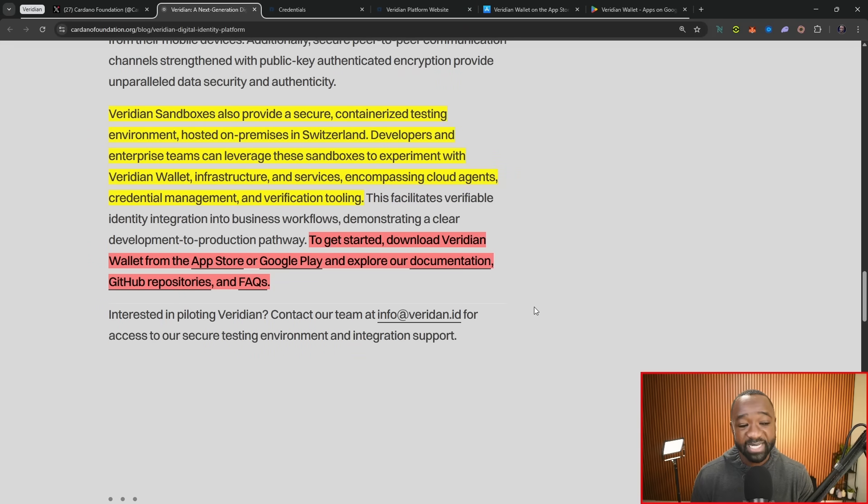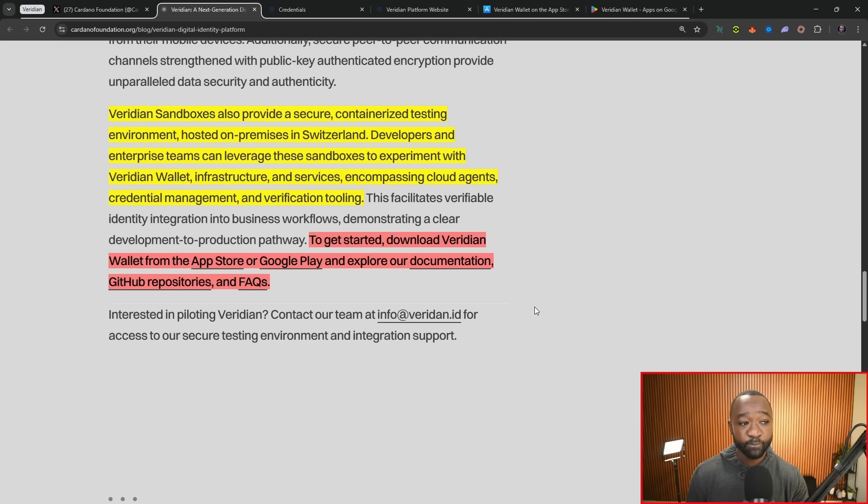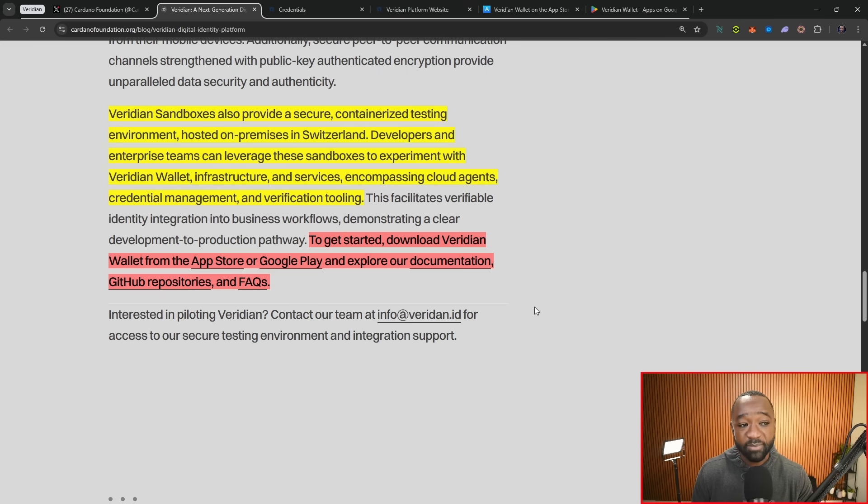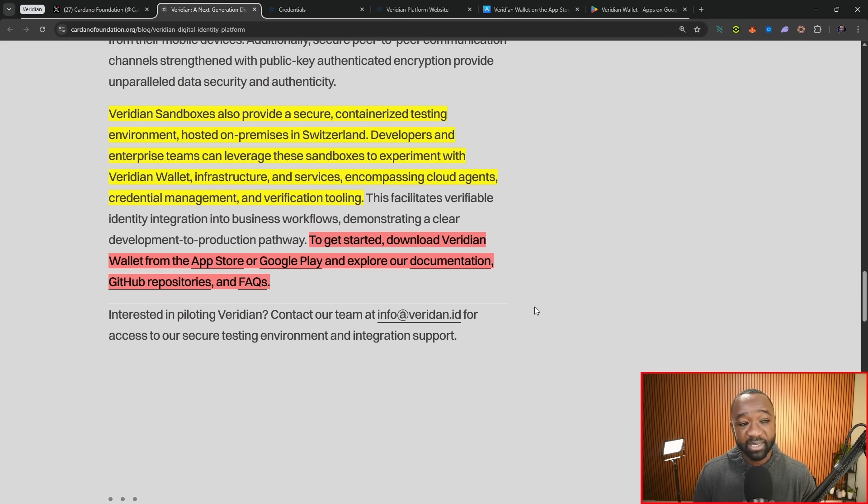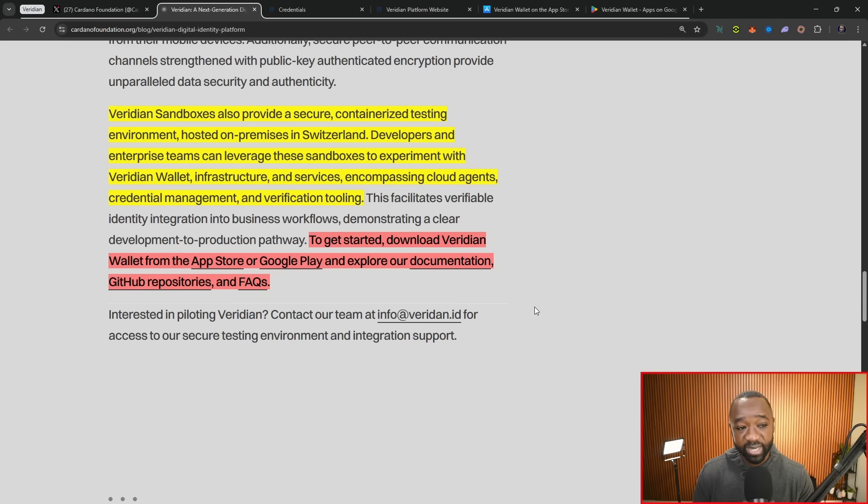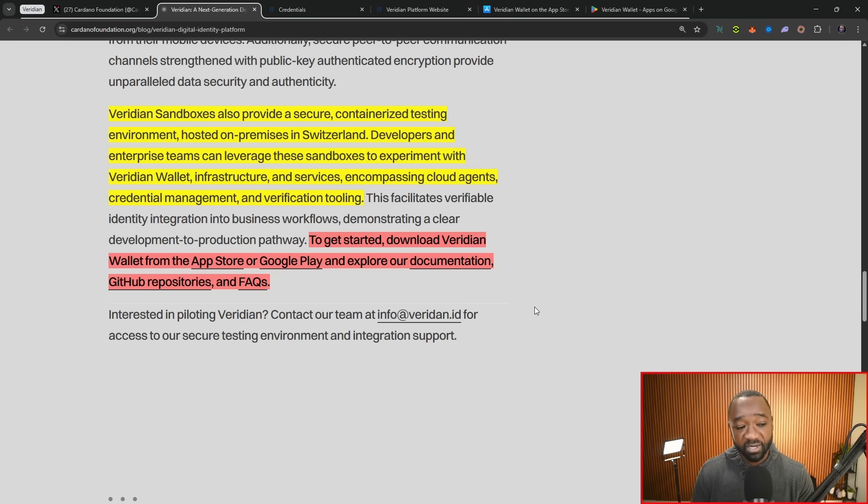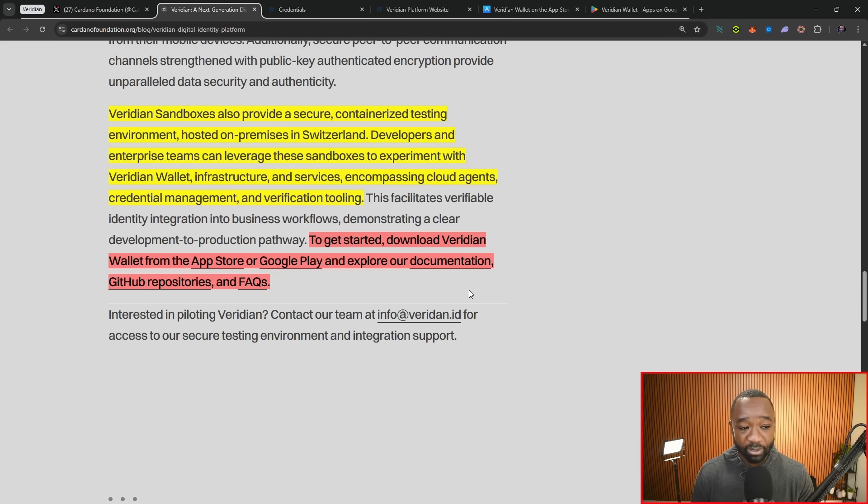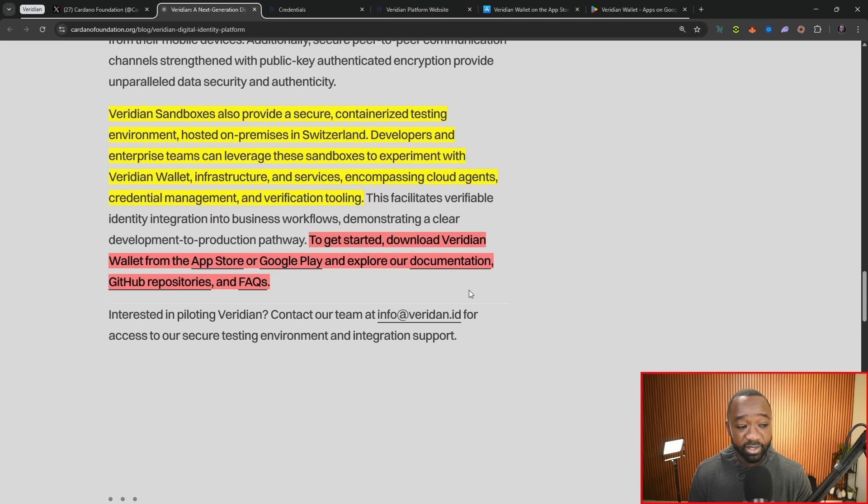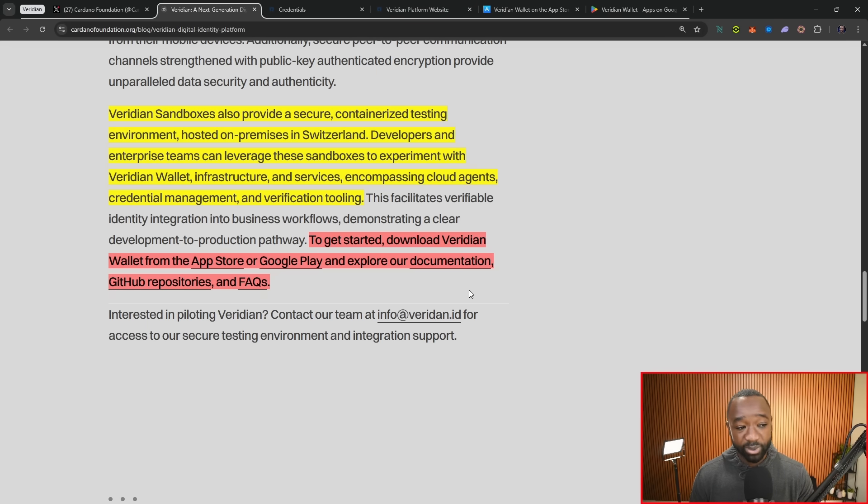As we get ready to close out on the article, it states that the Viridian sandboxes, which are essentially test environments, will provide a secure containerized testing environment hosted on-premises in Switzerland, where developers and enterprise teams alike can leverage these sandboxes to experiment with the Viridian wallet, its infrastructure, and services. If you want to download the app, I'm going to show you guys how you can do that. There's links to the official GitHub repositories, frequently asked questions, and the Playstores.